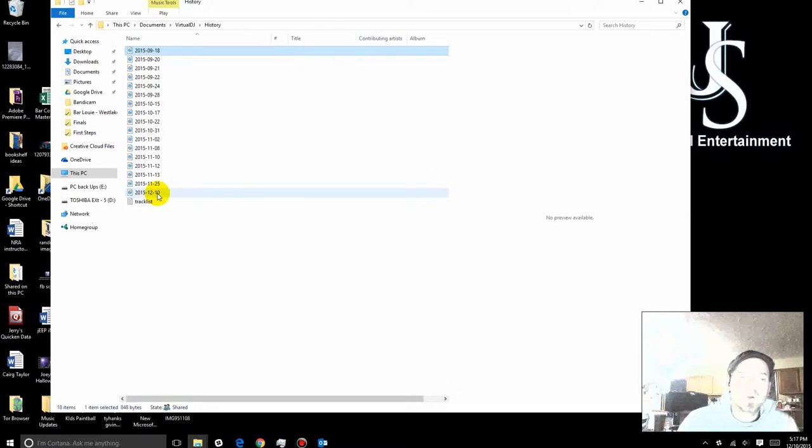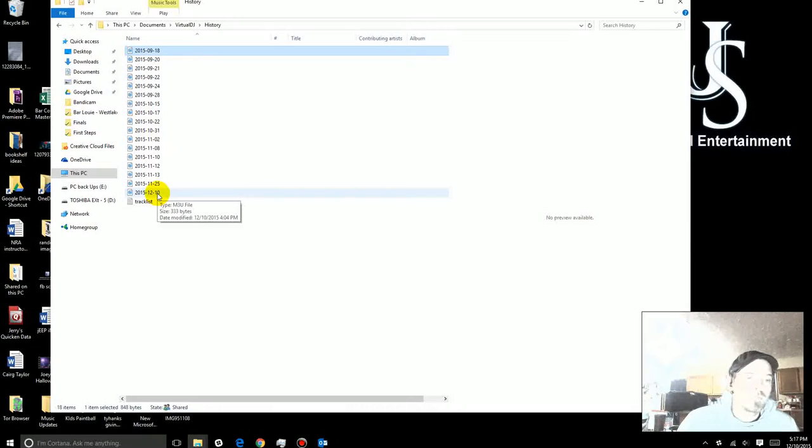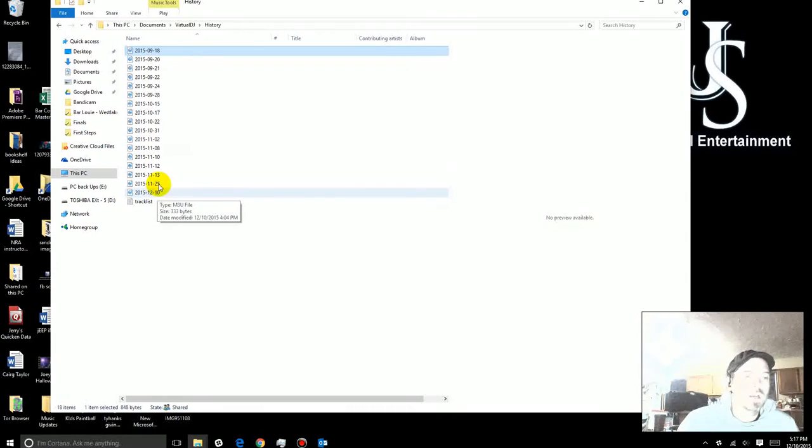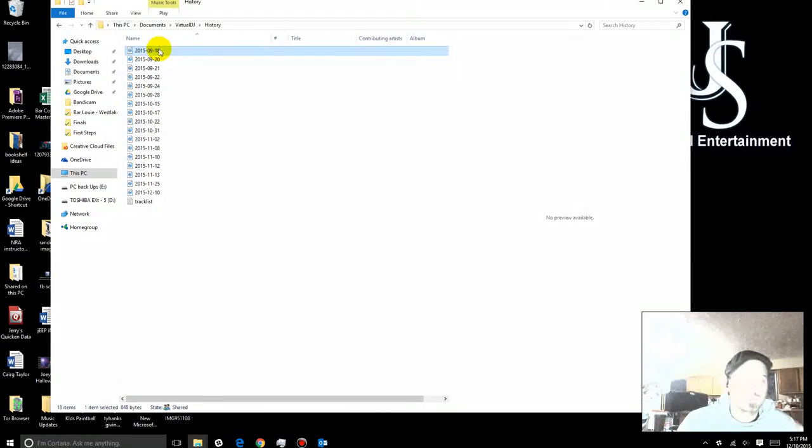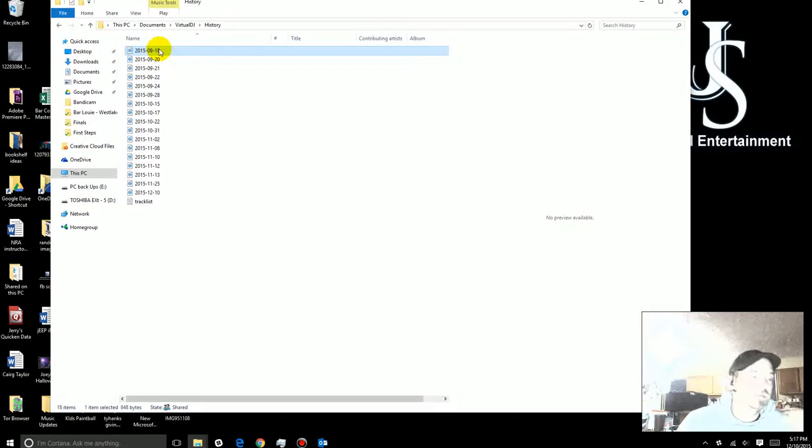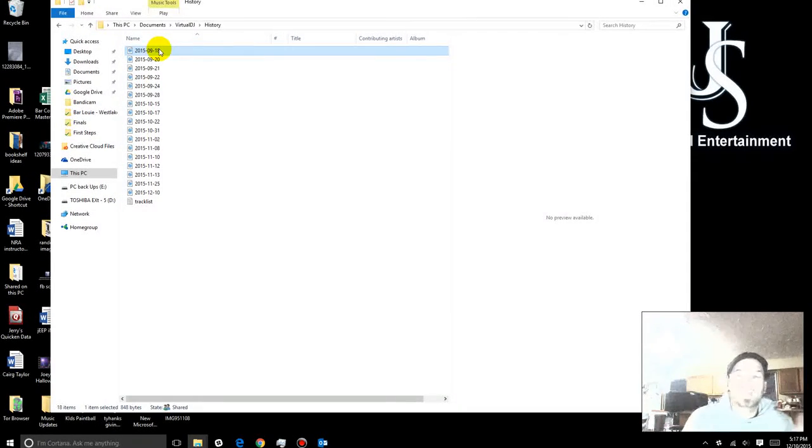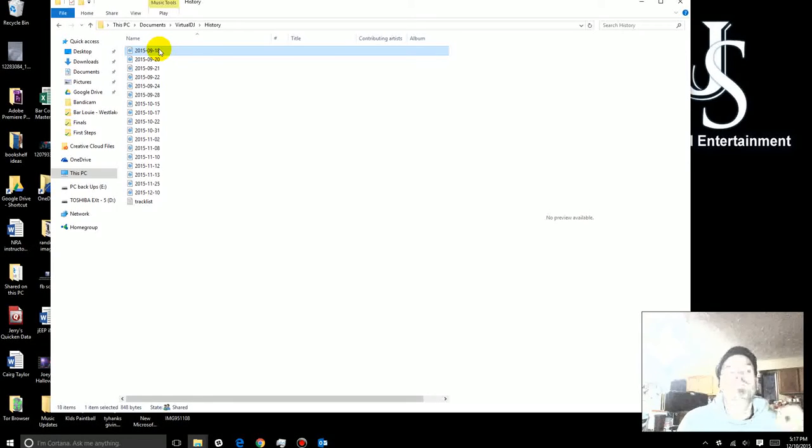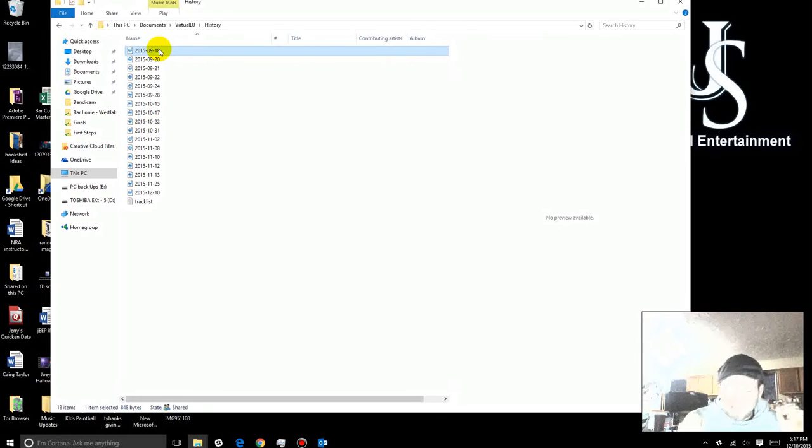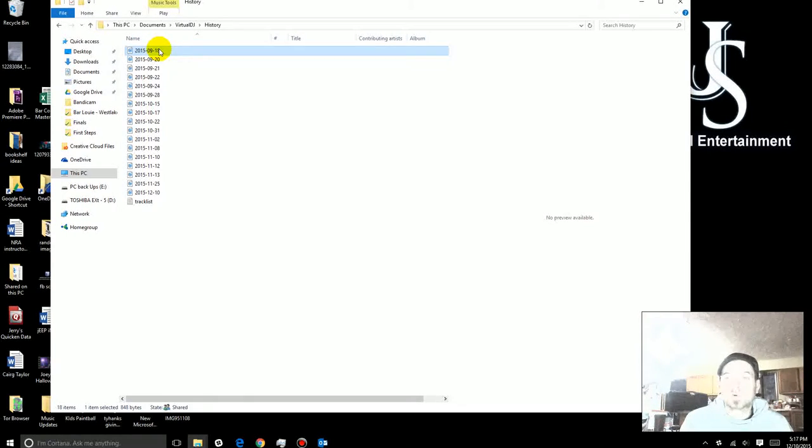All I want you to do is copy and paste and send those to me, whether it's via email, Google Drive, Dropbox, whatever the case may be. That's what I'm looking for. That's all I need from you.